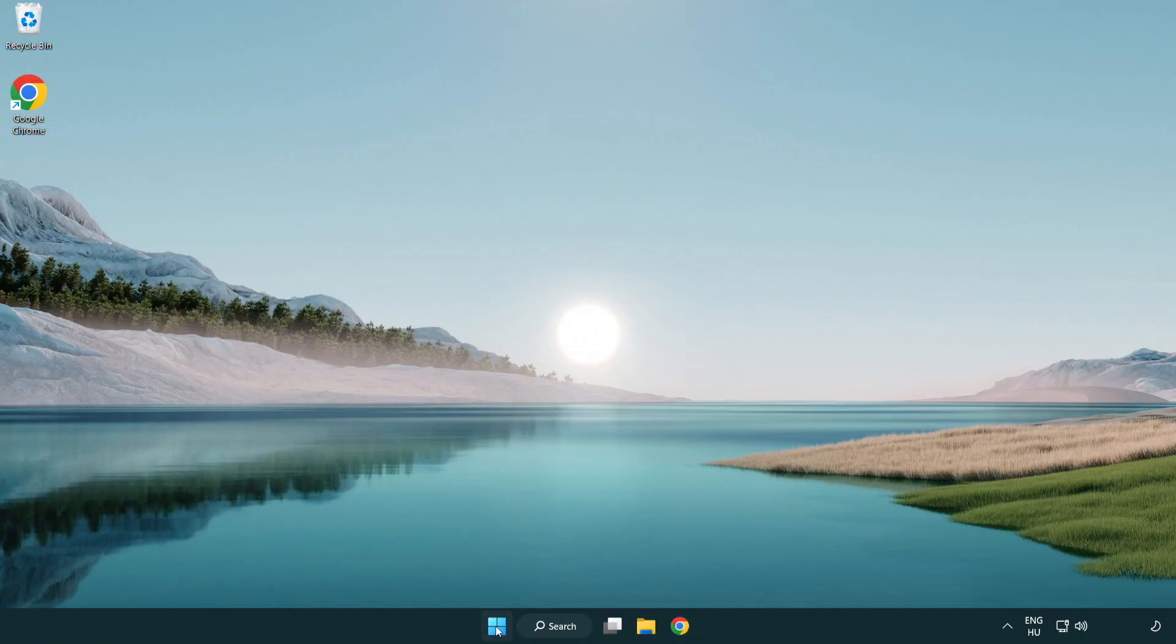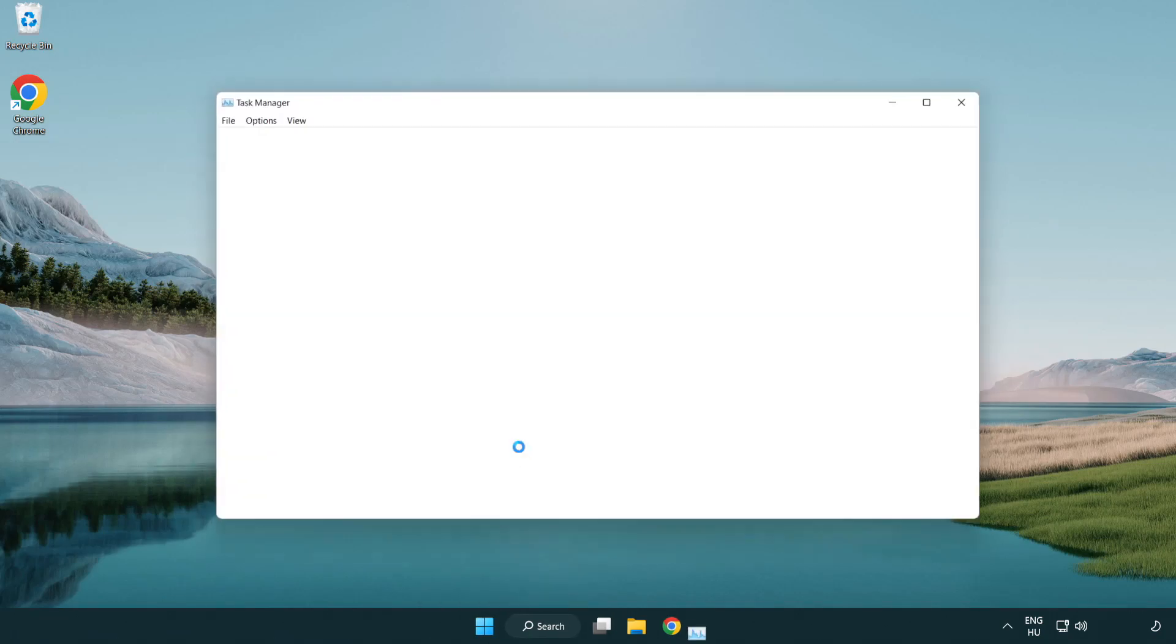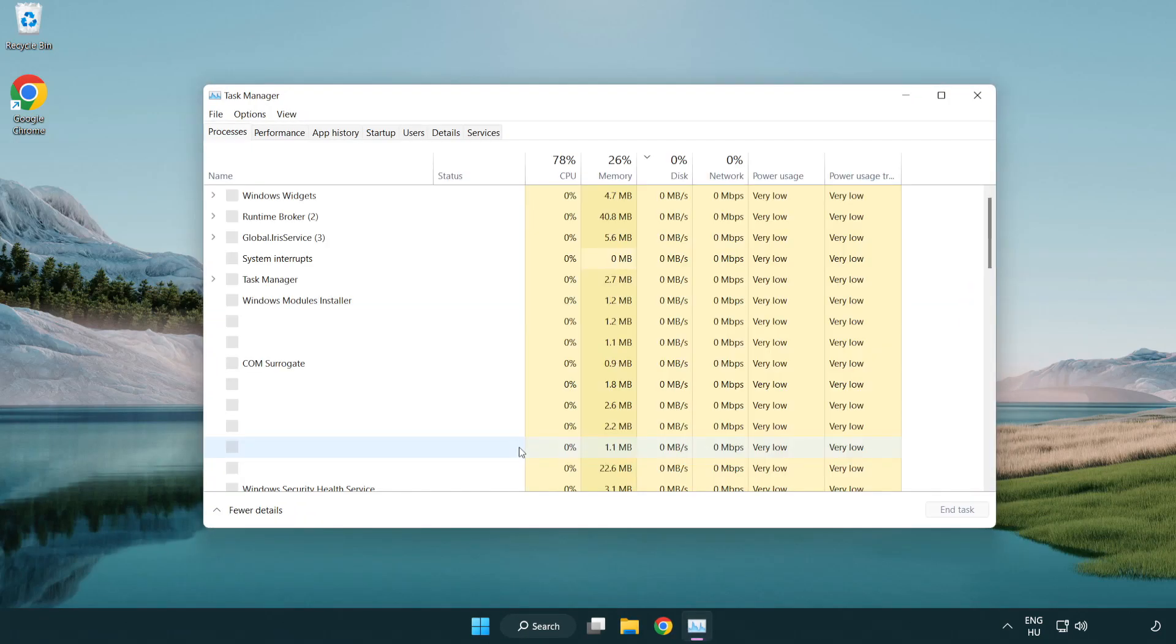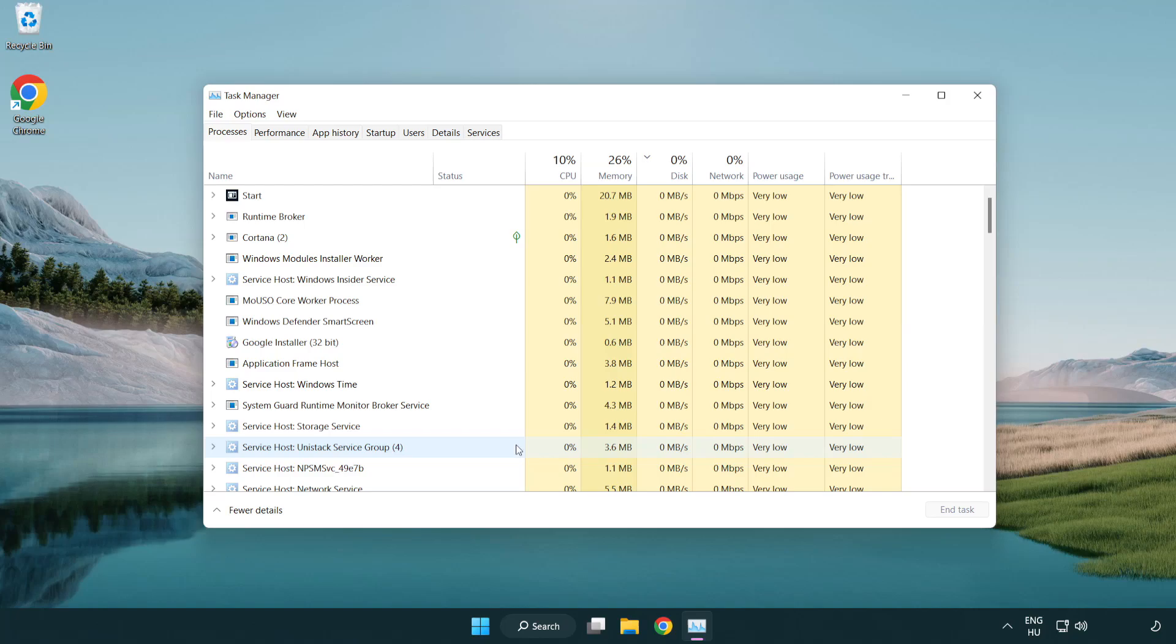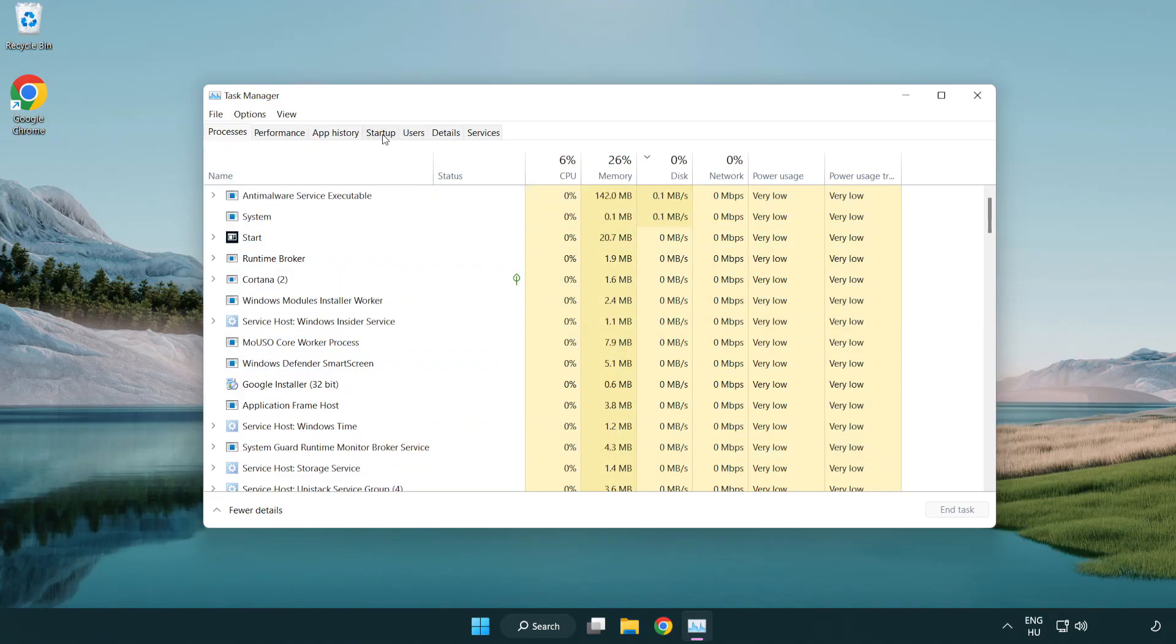Right Click Start Menu. Open Task Manager. Click Start Up.